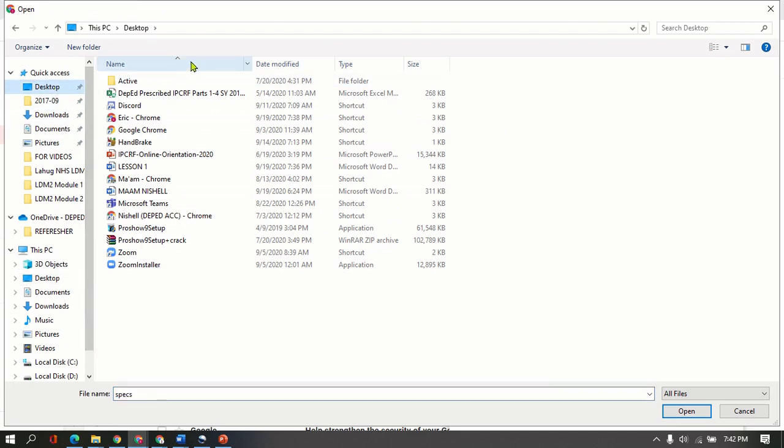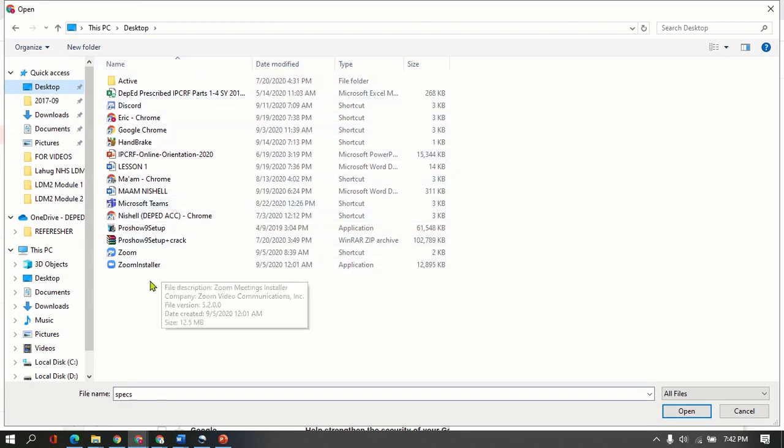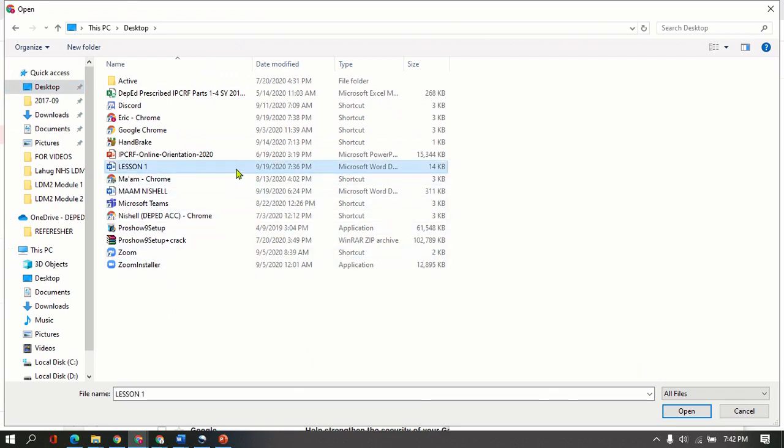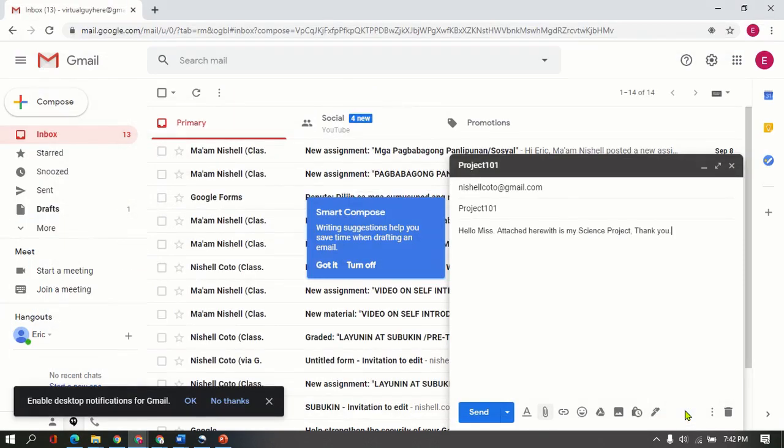And then I'm going to look for the file name that I saved a while ago. So it was Lesson 1. So just click that one and then click Open.